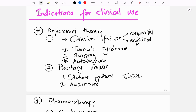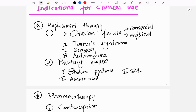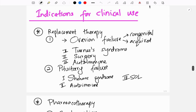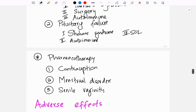Indications for estrogen include replacement therapy in ovarian failure — both congenital and acquired — such as Turner syndrome and after surgical removal of the ovaries. It is also used in pituitary failure syndromes like Sheehan syndrome, autoimmune conditions, and space-occupying lesions for hormone replacement.